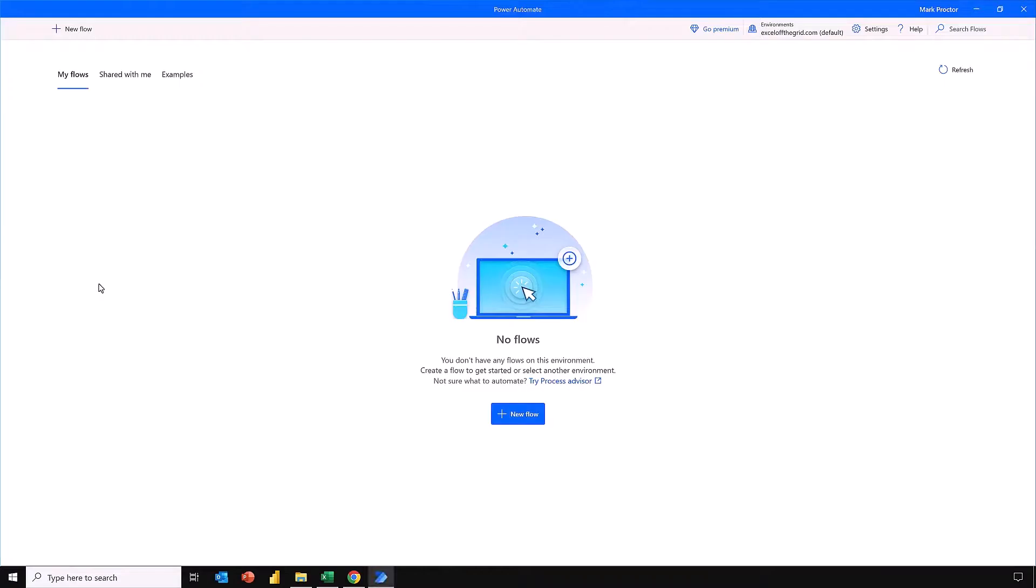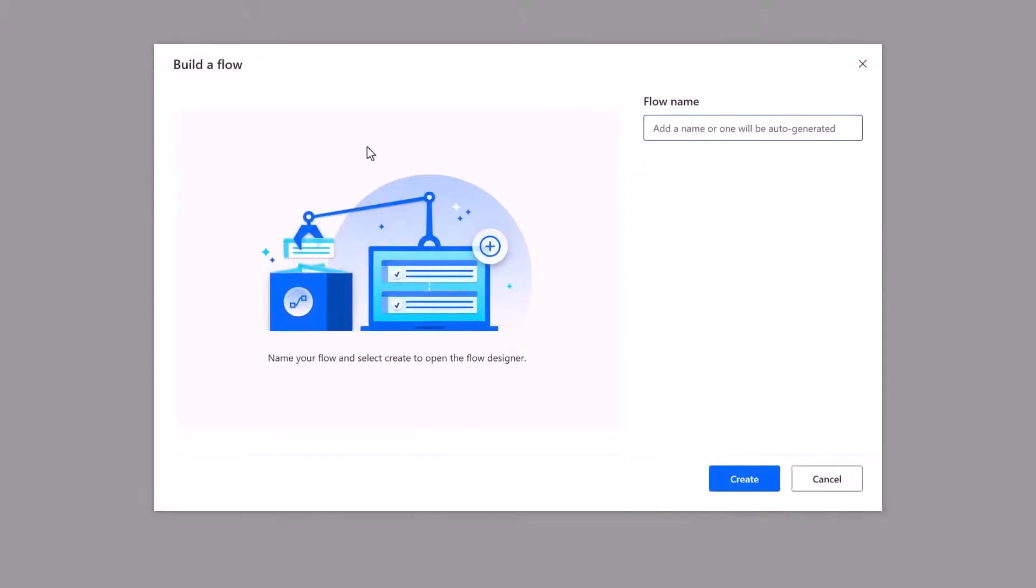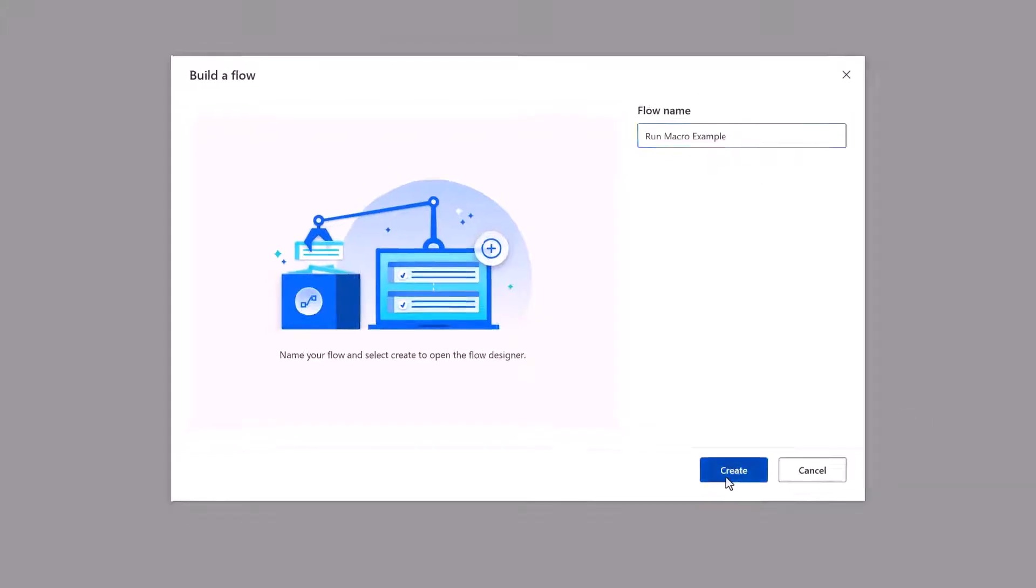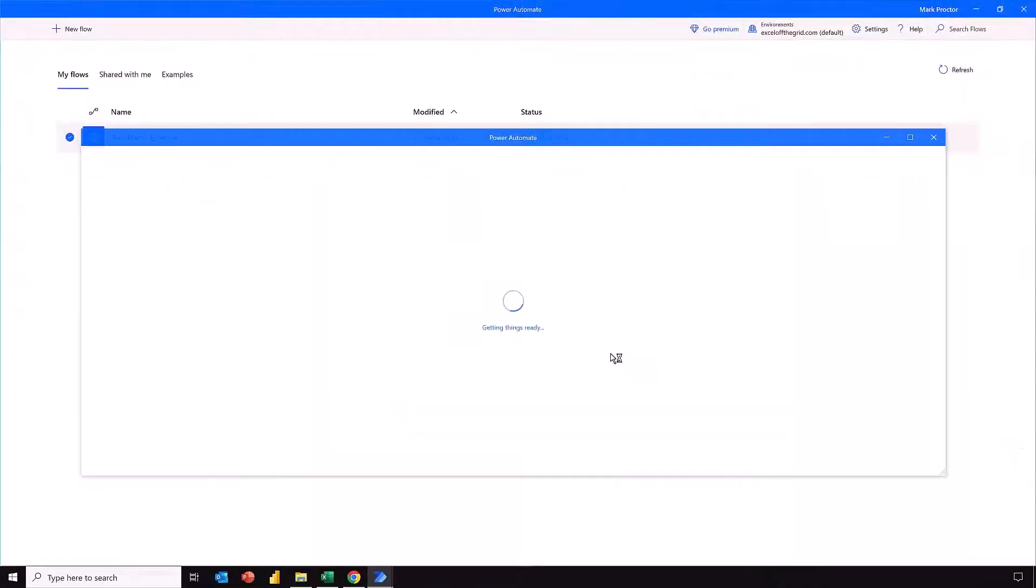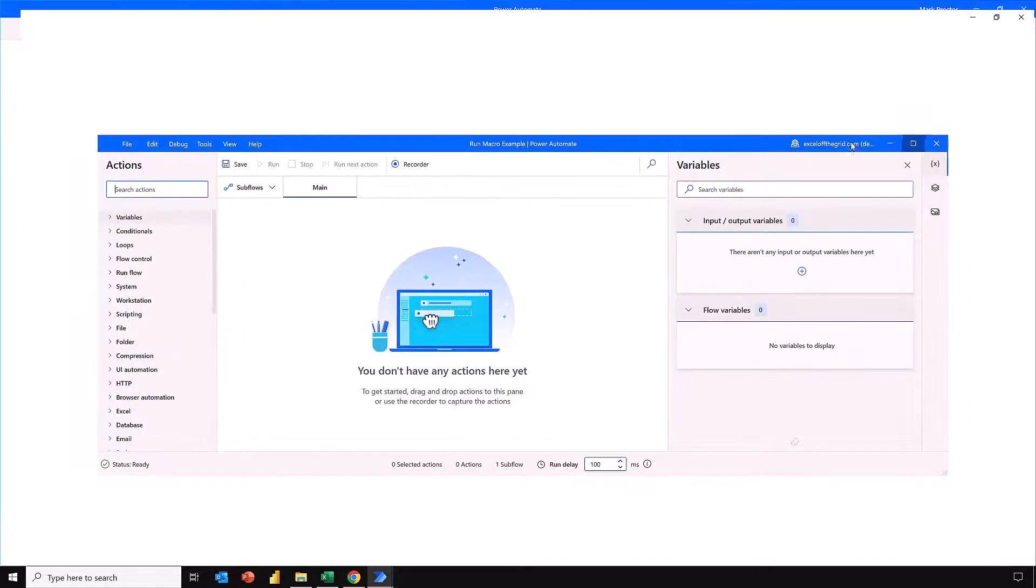Okay that opens up the application. Now if you've not used Power Automate Desktop before you'll see this view and we can just click new flow. There's also the new flow button in the top left. Let's give our flow a name. I'll put it run macro example and then click create. It takes a few seconds just to get everything ready. Right that's now created our flow.